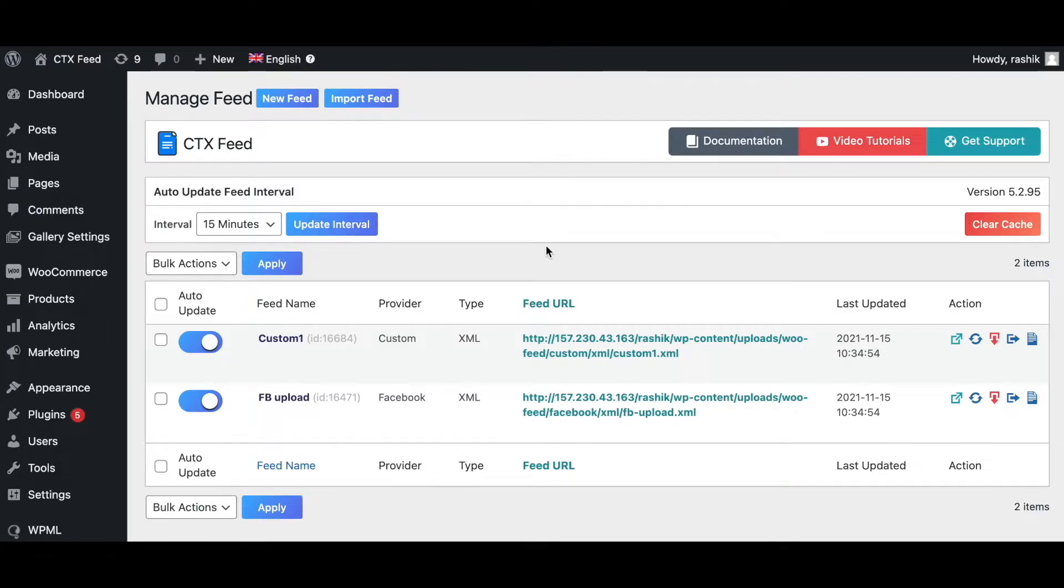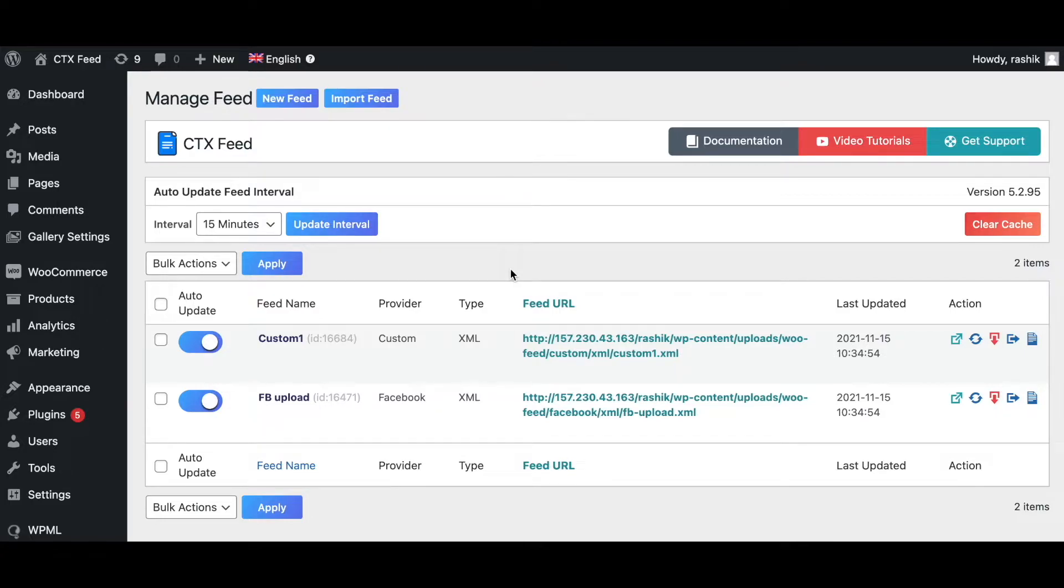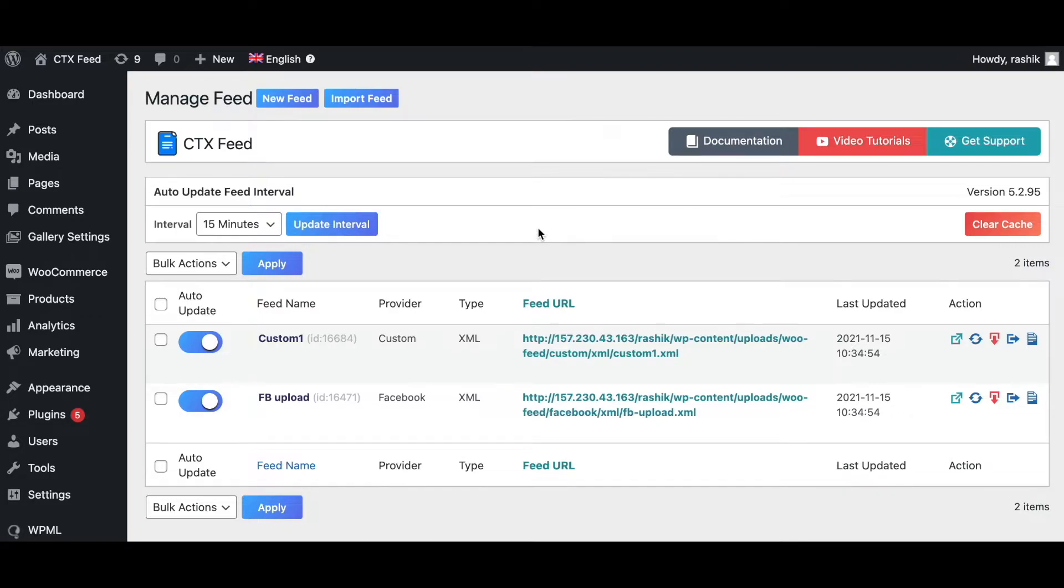Here in the CTX Feed plugin, WP Options is a feature from where you can add your expected WordPress options to use and get those values in the feed. Suppose you may need to show your site URL or admin email into the feed. Then you just have to add those options from the WP Options page, and now you can use them in your feed configuration to show the site URL or the admin email values you wanted.